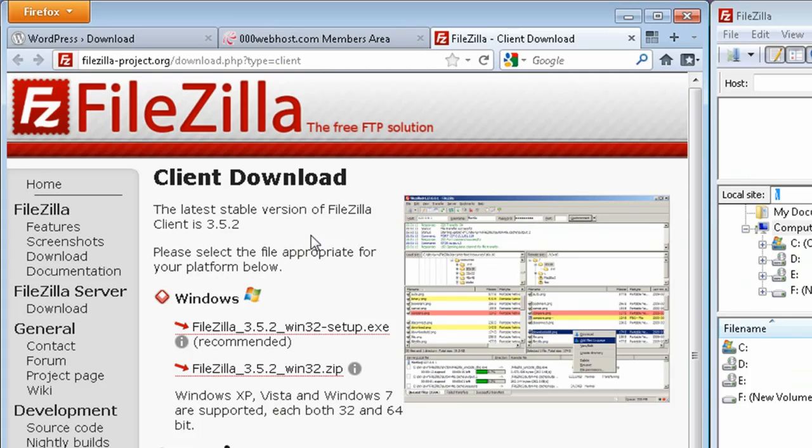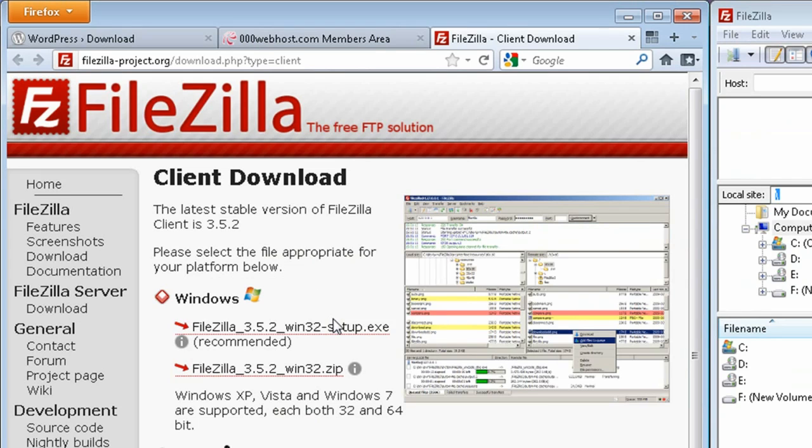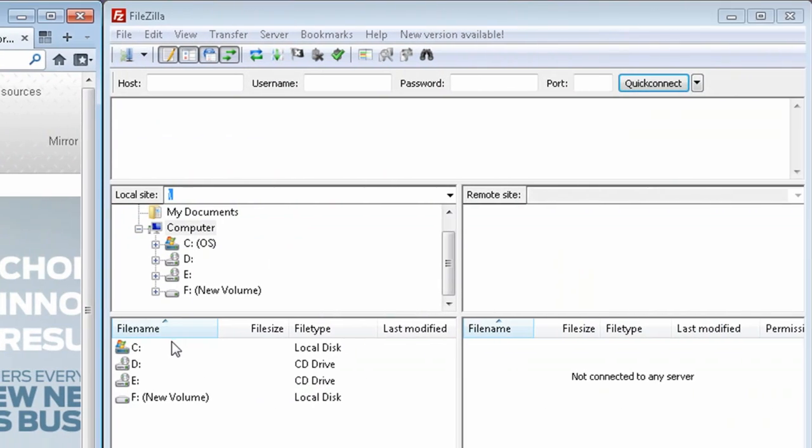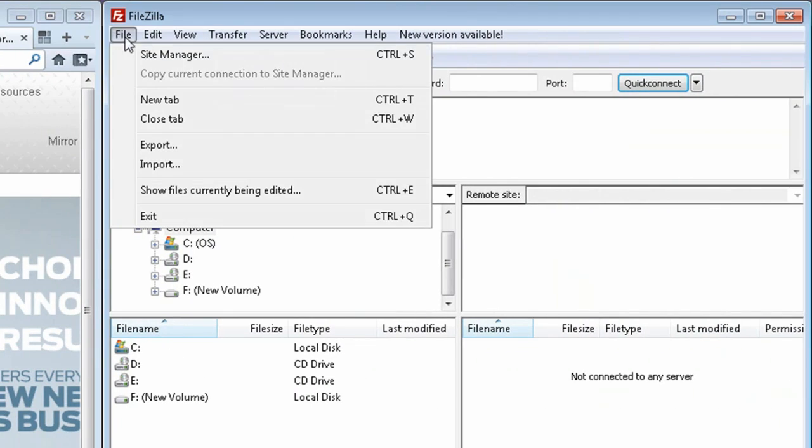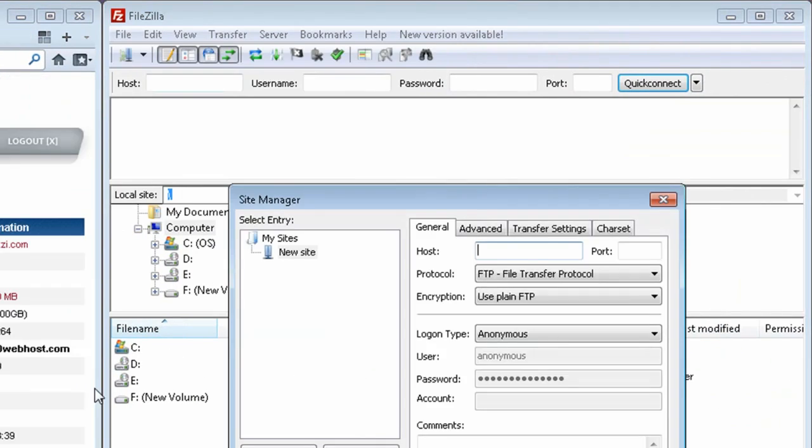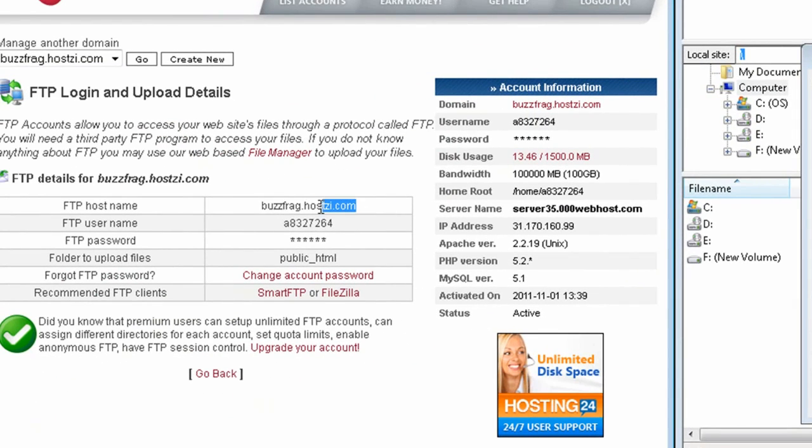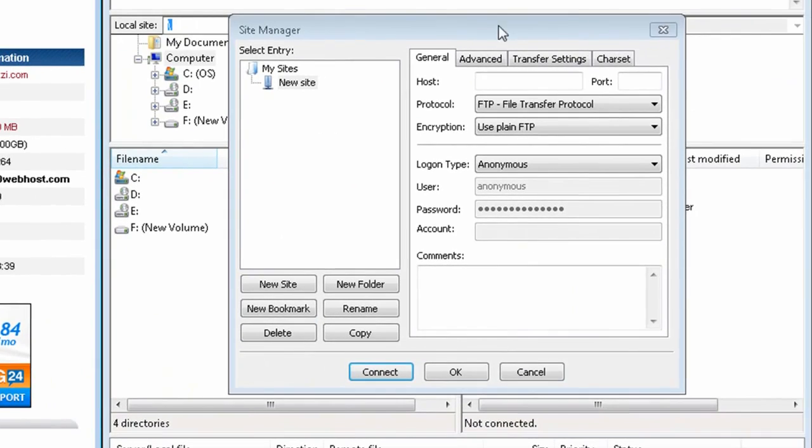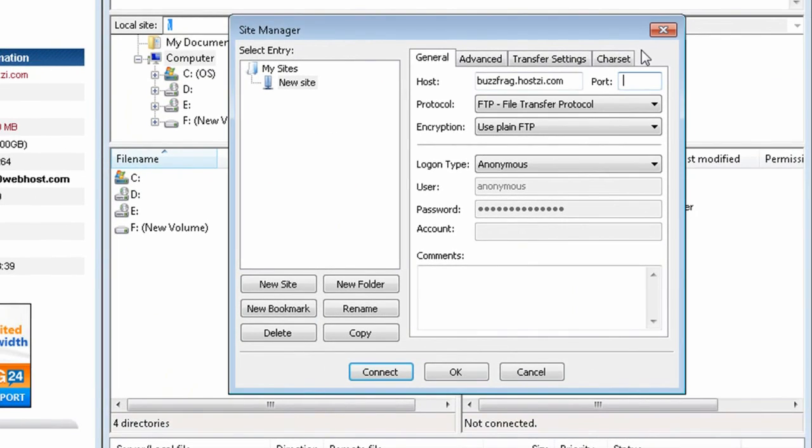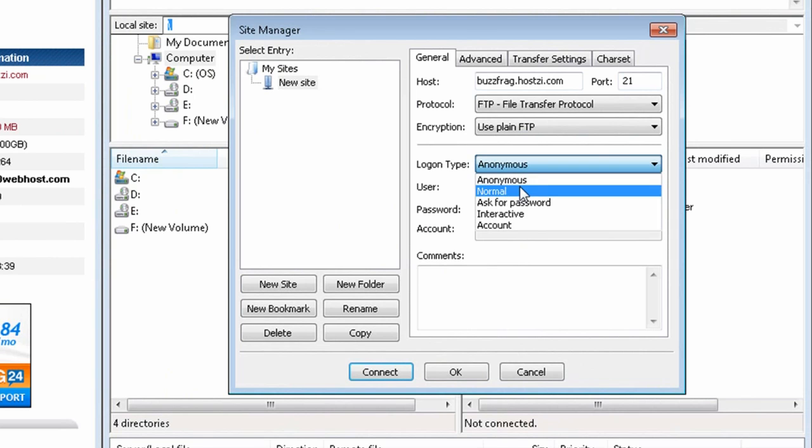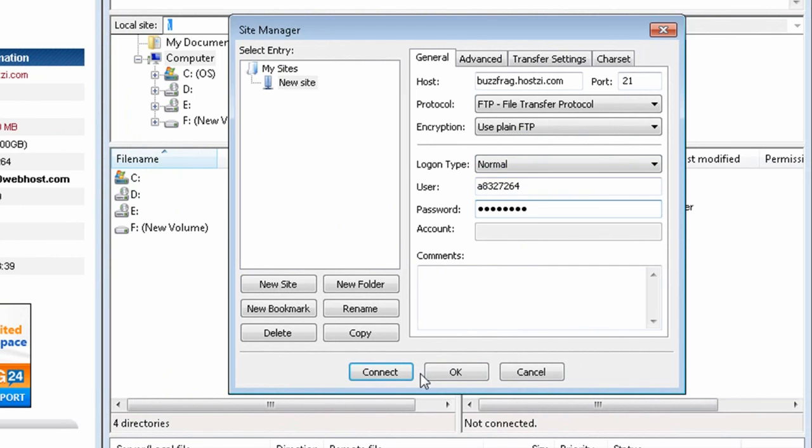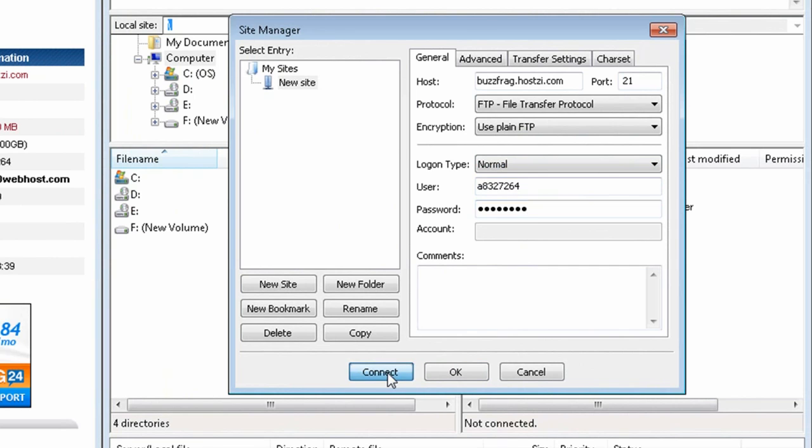I chose FileZilla, and after downloading and installing it, you can click on the site manager and add the FTP information that you got from 000webhost. Make sure the port is set to 21 and the logon type is set to normal.